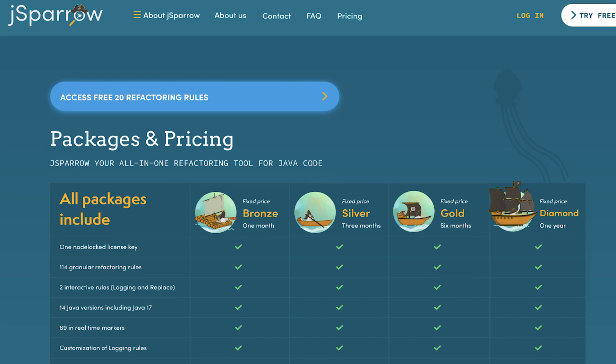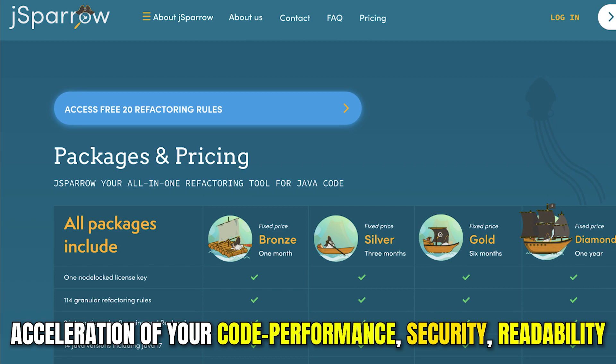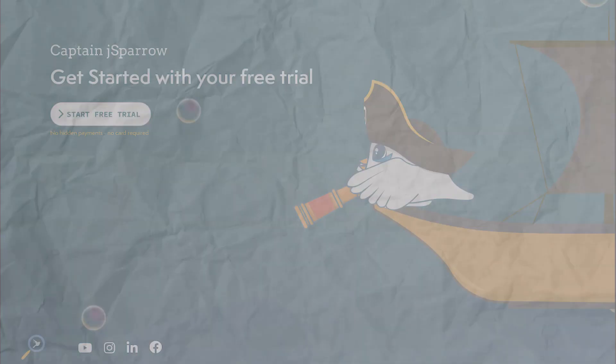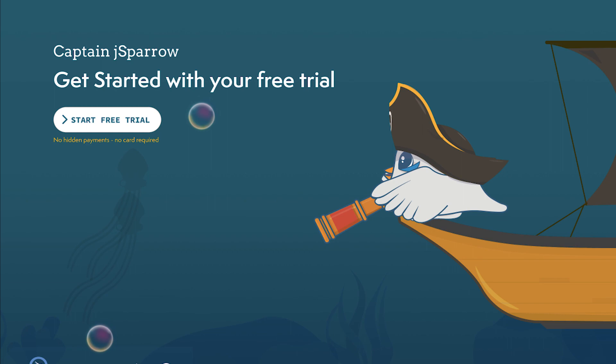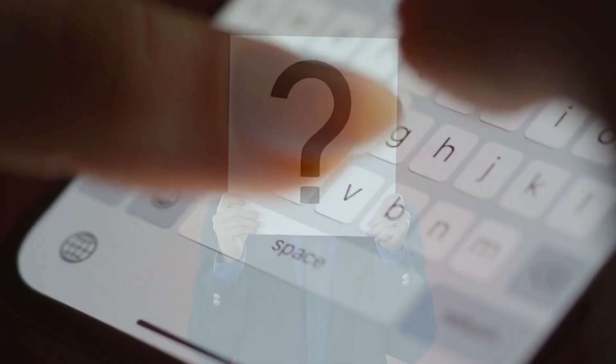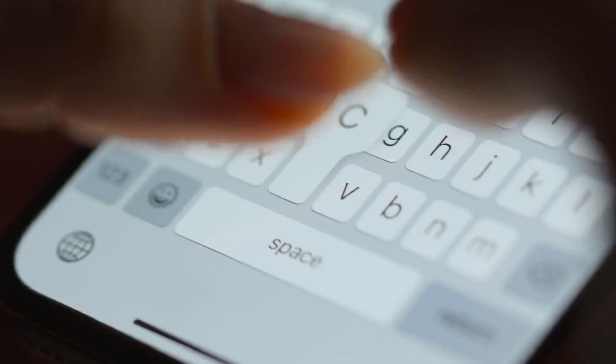If this sounds interesting, just look at the link in the video description and download the free version. With the free Jay Sparrow version you can get access to 20 of our most liked refactoring rules for an unlimited time completely free of charge. If you have any specific questions about Jay Sparrow or your program, feel free to send us a direct message. We are glad to answer it.